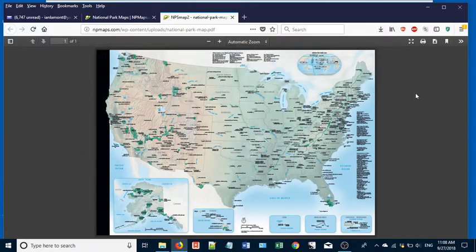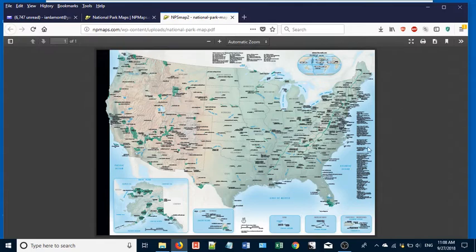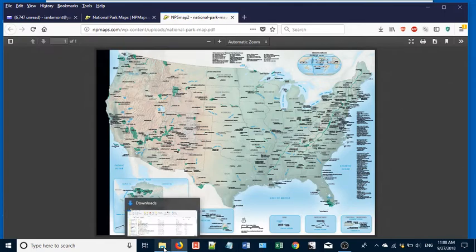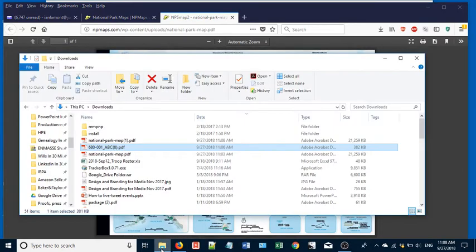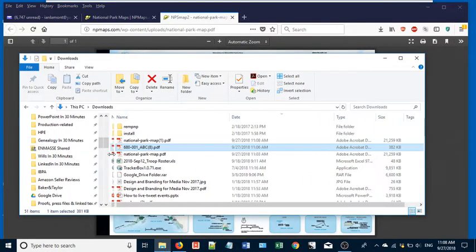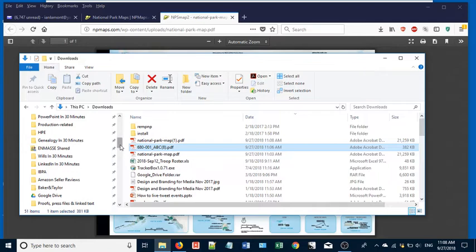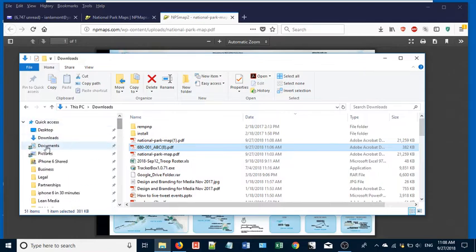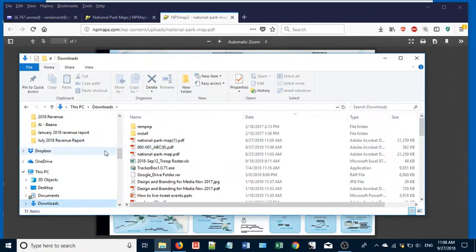Another way to get to the Downloads folder—you don't even need to do it through the browser—go to the bottom in Windows and click the File Explorer icon. It looks like a folder. Click on that and then look around for the Downloads folder and just select it.